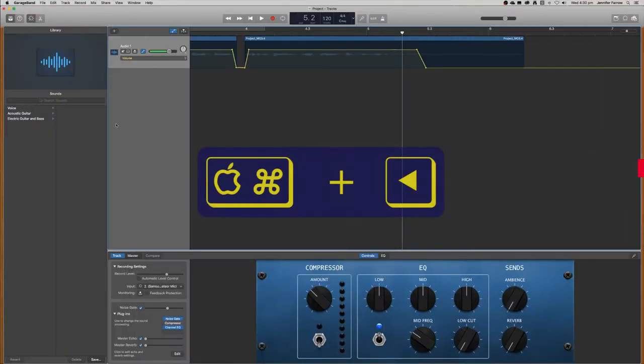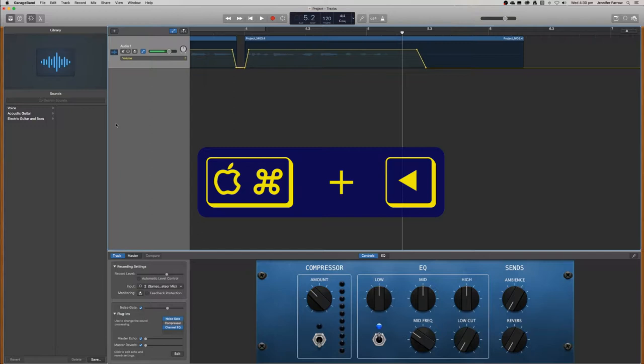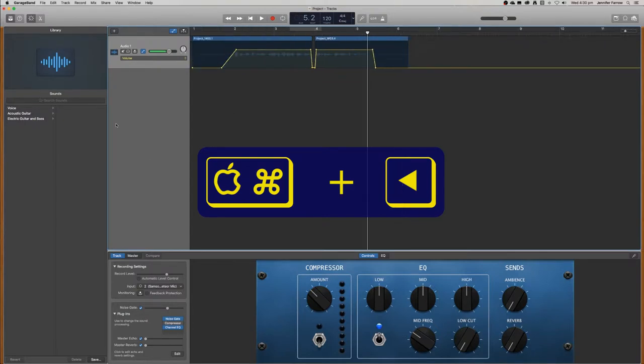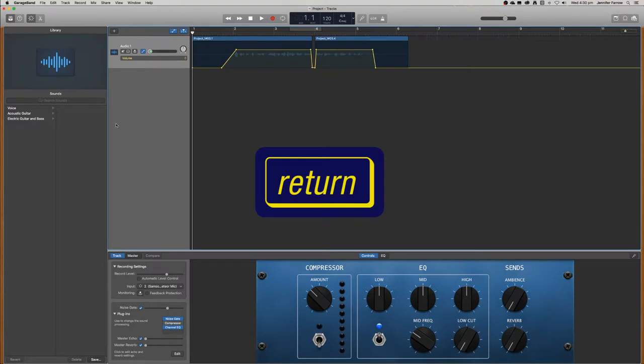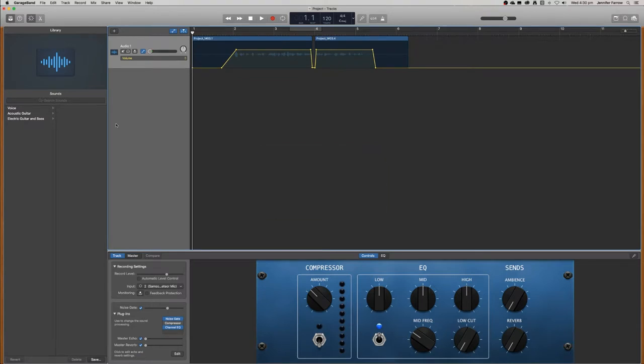To zoom out of the project, use the command key and then the left arrow. Remember that return takes you to the start of your timeline. So what we want to do now is just add that intro music that we've already downloaded.